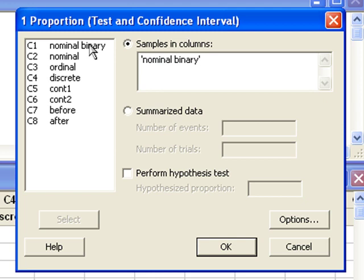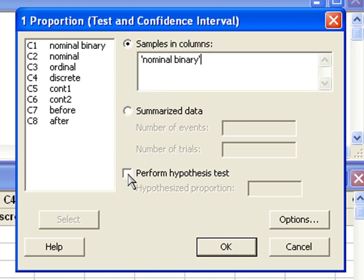If your data is already summarized, you could enter it using this option. If you want to perform a hypothesis test, you need to check this box. First, we'll just compute a confidence interval.